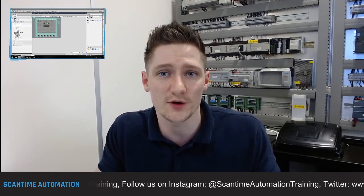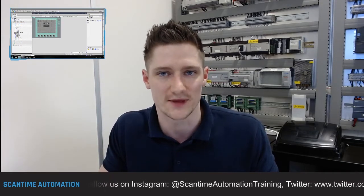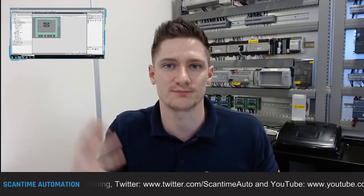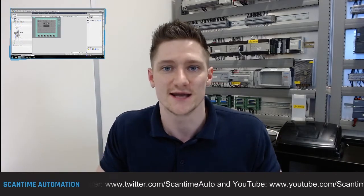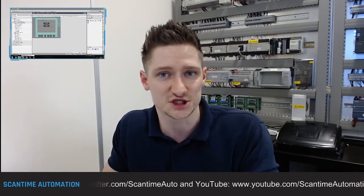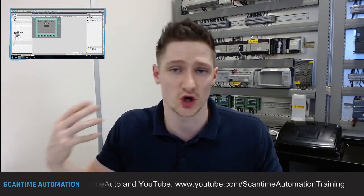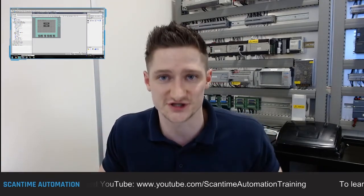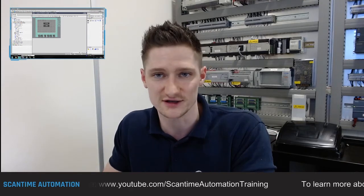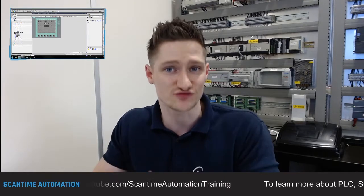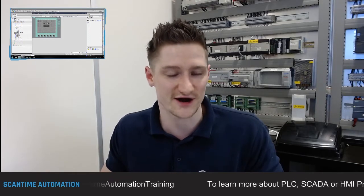Welcome back everybody. Today we're going to show you how to create an IO field. In industry we don't just work with digital signals like a lamp or a push button — we also work with values, and these values could be anything from temperatures to pressures to weight readings. We display that on the HMI for the operator so he can see the current temperatures, weight, or pressure via an IO field, and in some cases we can interact with that IO field and enter our own settings and variables.